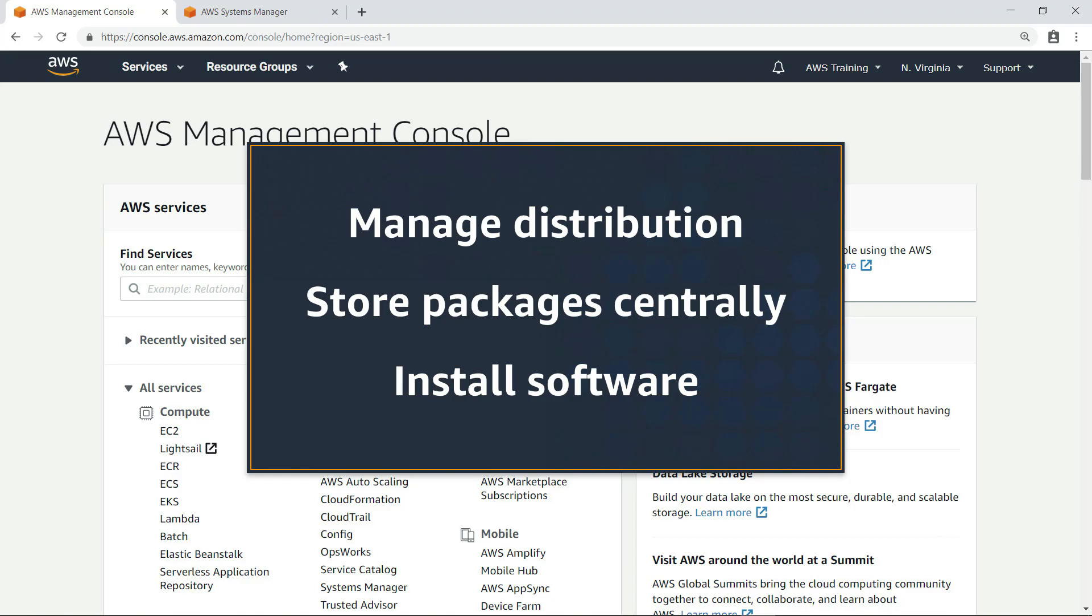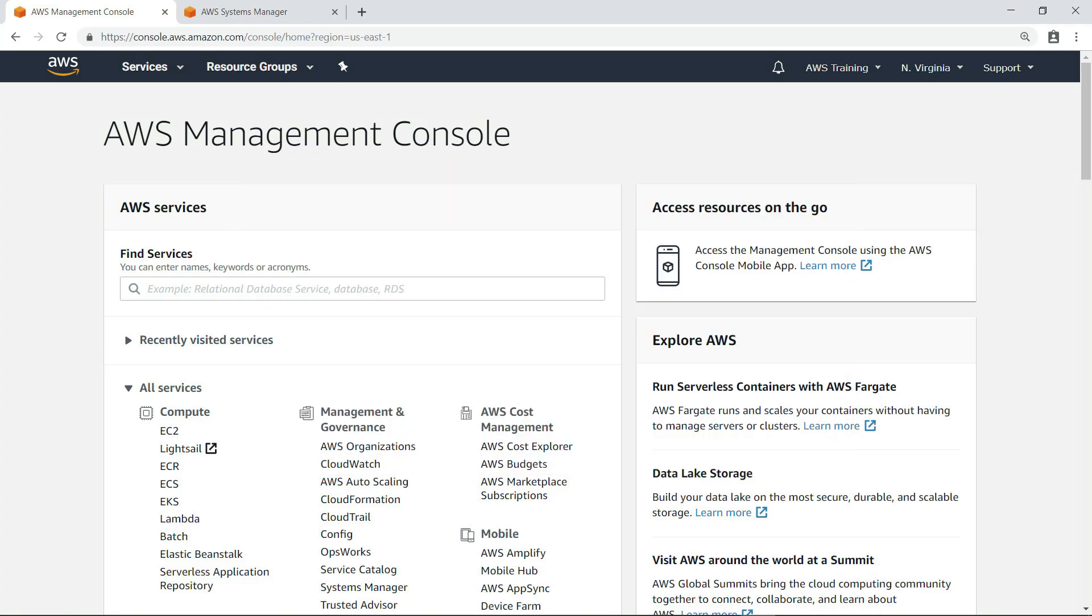With Distributor, you can store packages in a centralized repository and then run commands to install the software on targeted instances. In this example, we're going to install PowerShell on our Amazon Elastic Compute Cloud or EC2 instances.